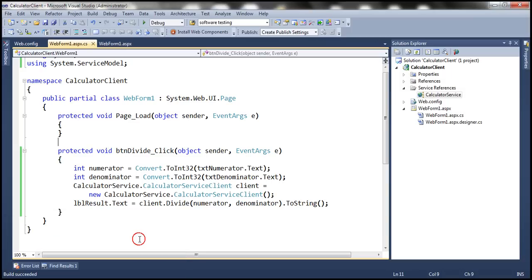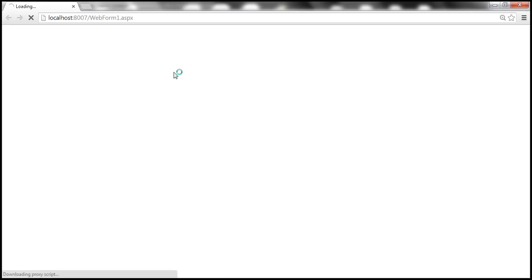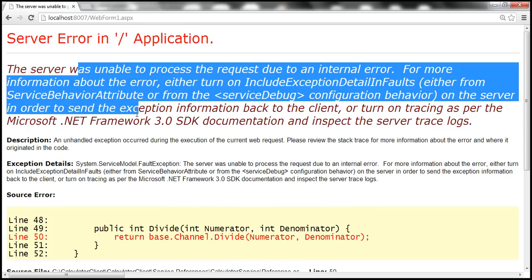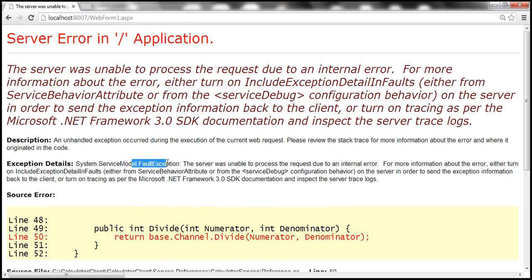With these settings, let's go ahead and run the WCF service and the client application. Let's try to divide number 10 by 2 to make sure this works as expected, and then try dividing 10 by 0 to generate an exception. We get a fault exception back — a general fault exception that doesn't tell us anything about the exception that occurred on the service.